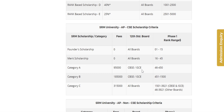For rank 46 to 450, the fee is 95,000. For the CSE branch, the fee is 99,000. You will have a 90,000 fee reward for CSE. The fee for CSE is around 1,00,000.